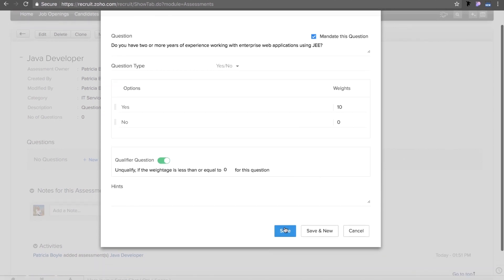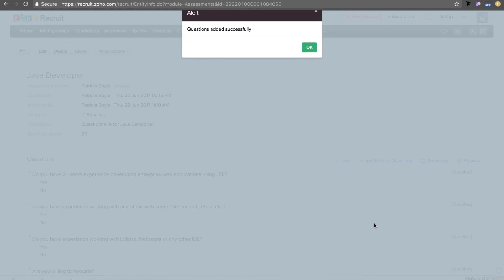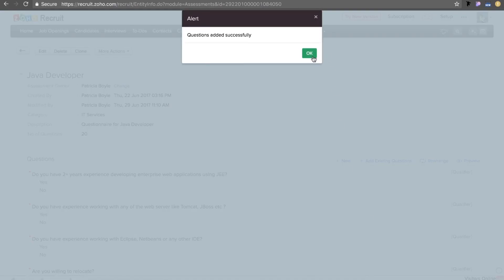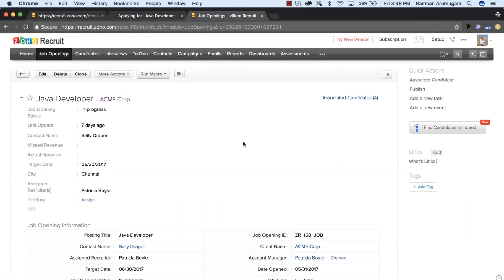You can also add more questions from the existing ones that you have already saved. In this case, I already have a set of questions for J2EE. So you can just select the questions and add them all. Once you are through, save the assessment and head over to the job openings page.